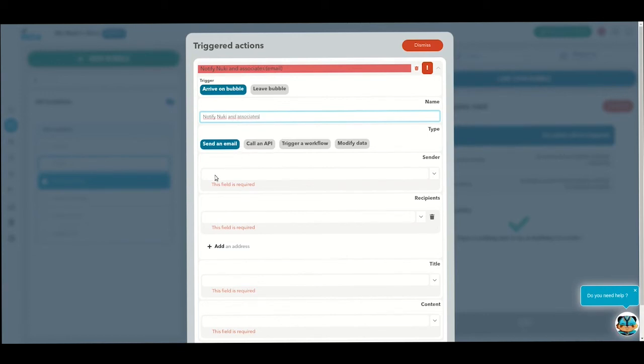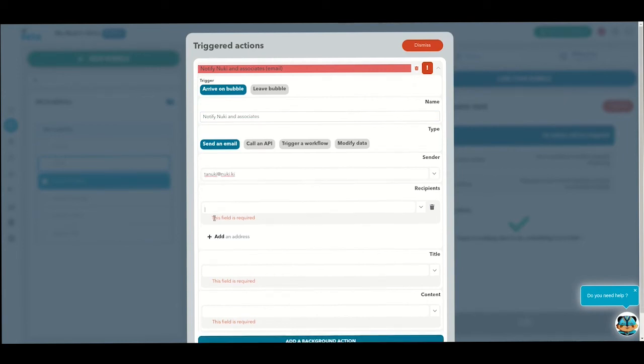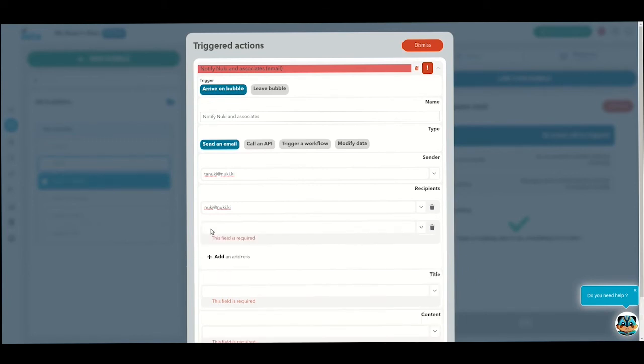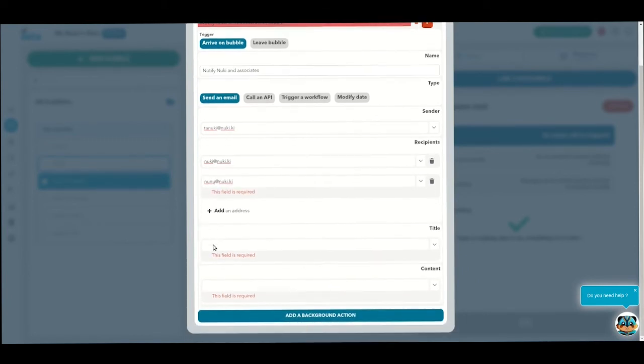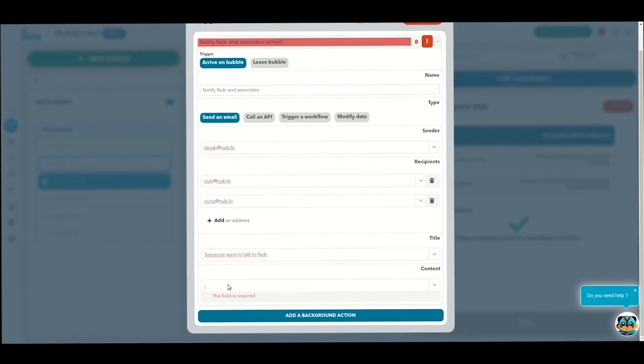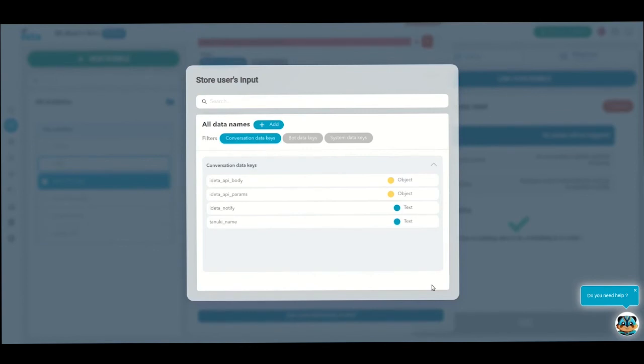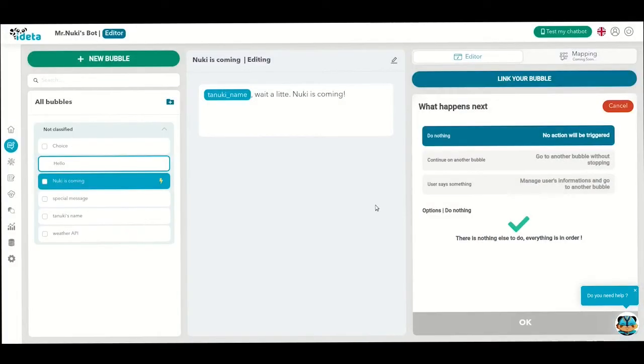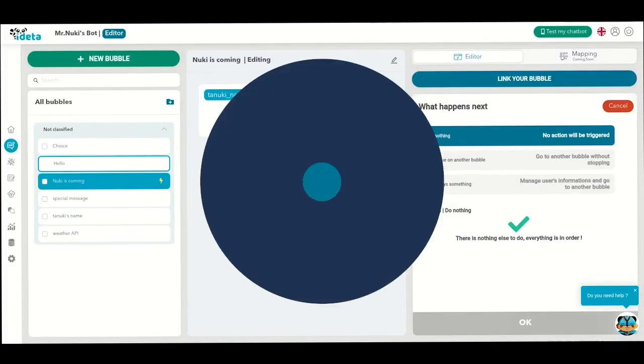Choose the email sender. Tanu's main domain email address is tanuki at nookie.ki. And the recipients, Mr. Nookie & Assistant, nookie at nookie.ki. Add a subject for your email. And add the body's content. You can use the Tanuki name variable to notify Mr. Nookie when someone wants his help. And that's it for today. I'll let you get back to Yanis.